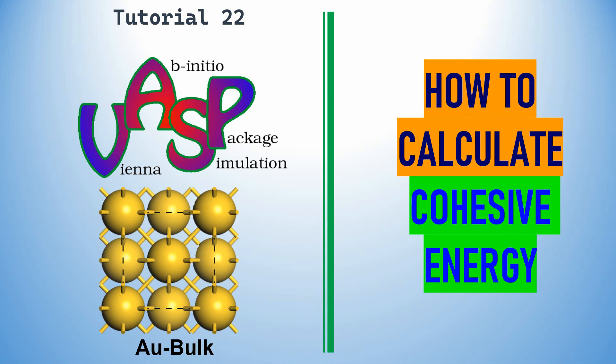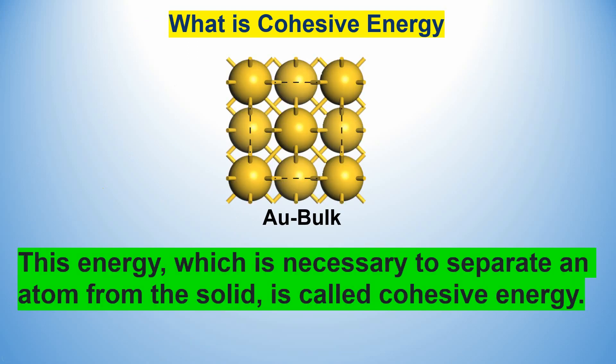Dear friends, this is my tutorial 22. In this tutorial you can learn how to calculate cohesive energy of transition metal crystals. This is the example of Au bulk. Before we proceed, you should know what is cohesive energy. This energy, which is necessary to separate an atom from the solid, is called cohesive energy.